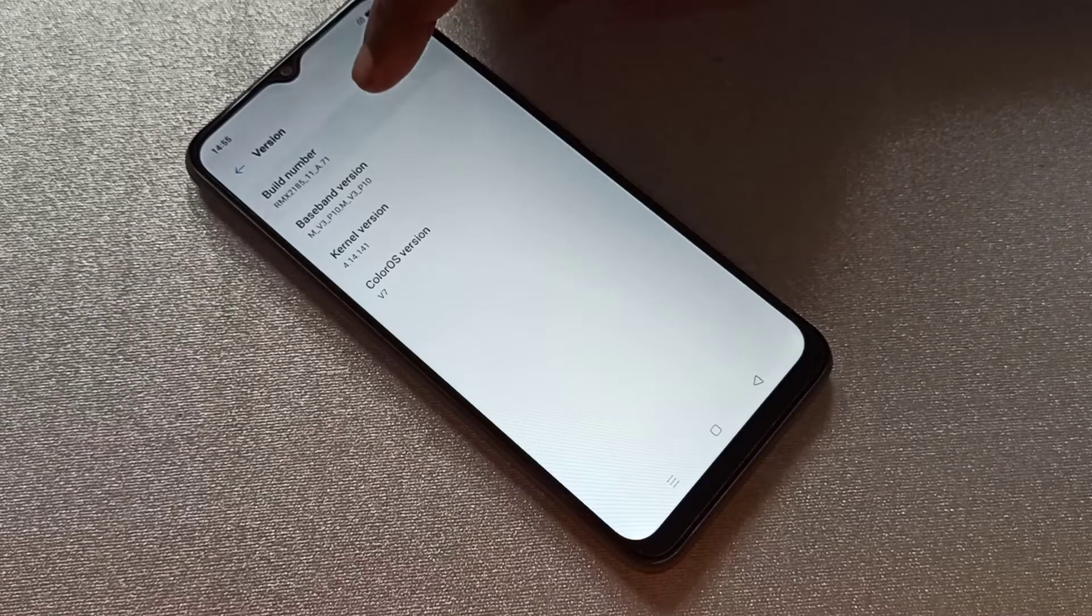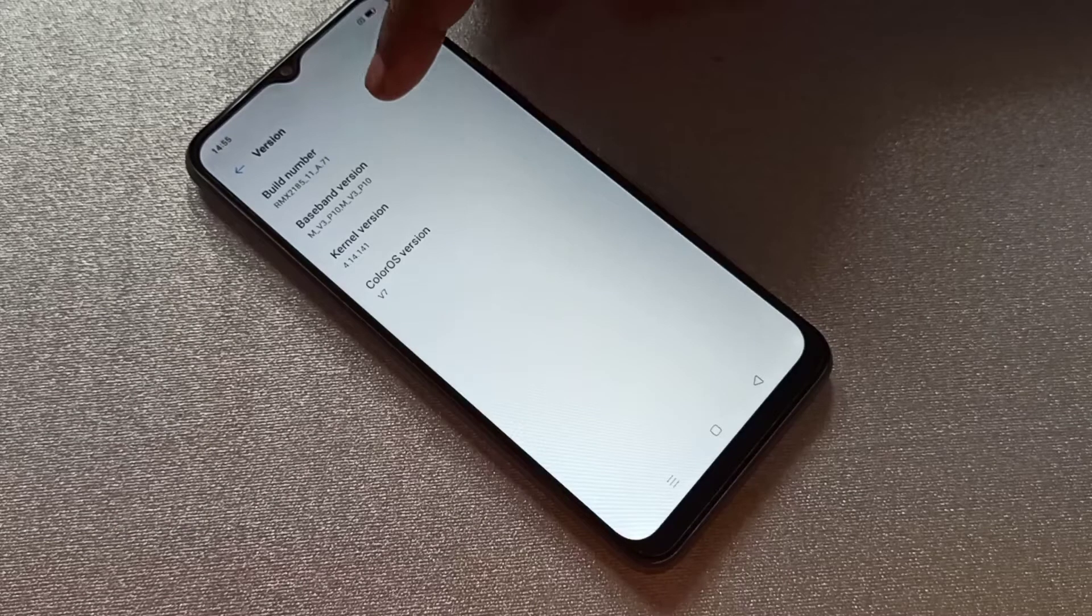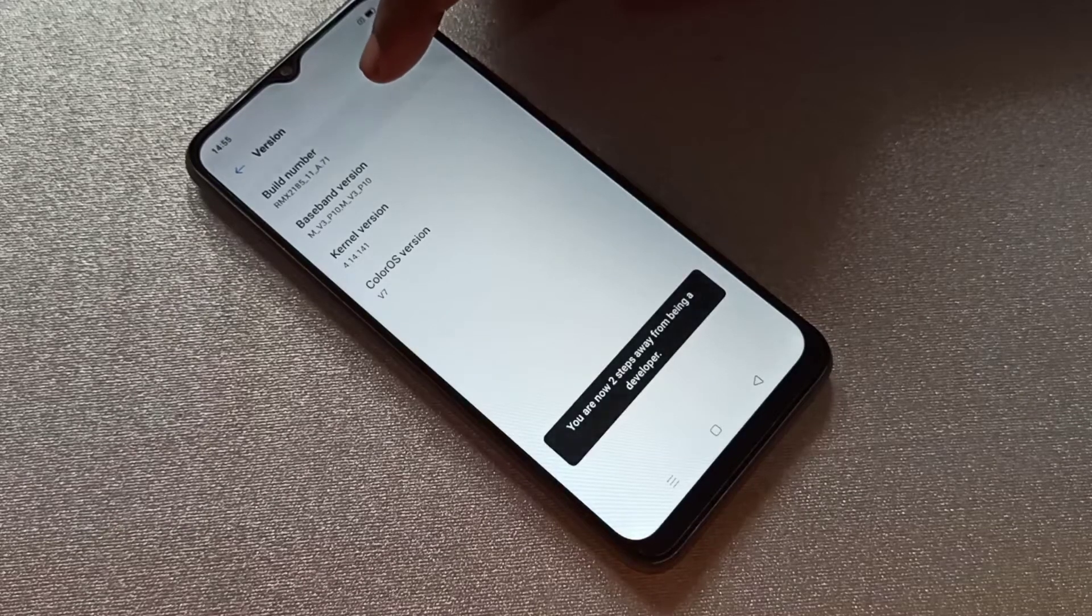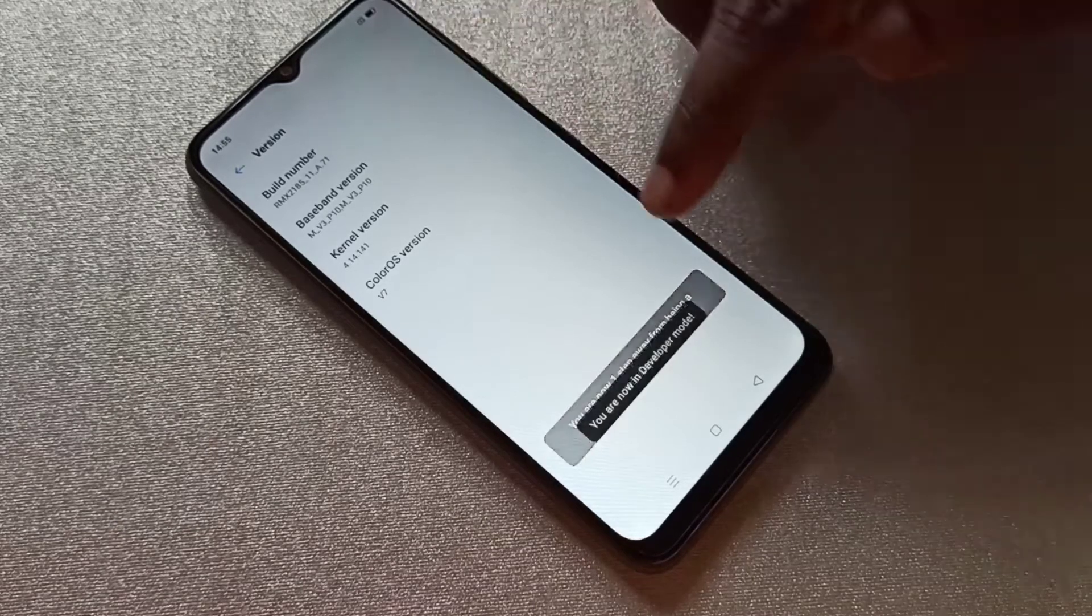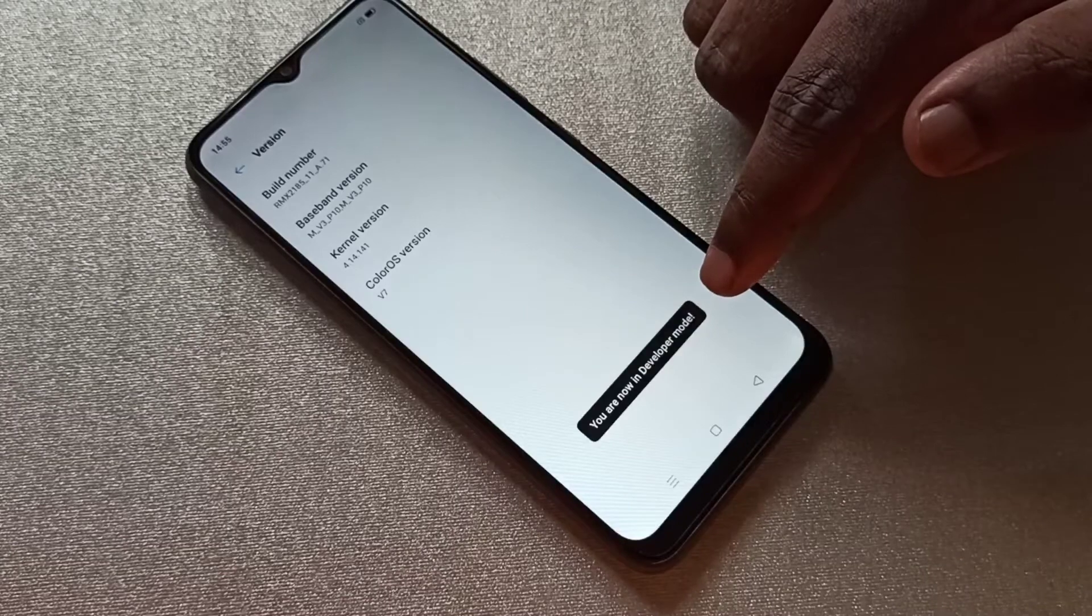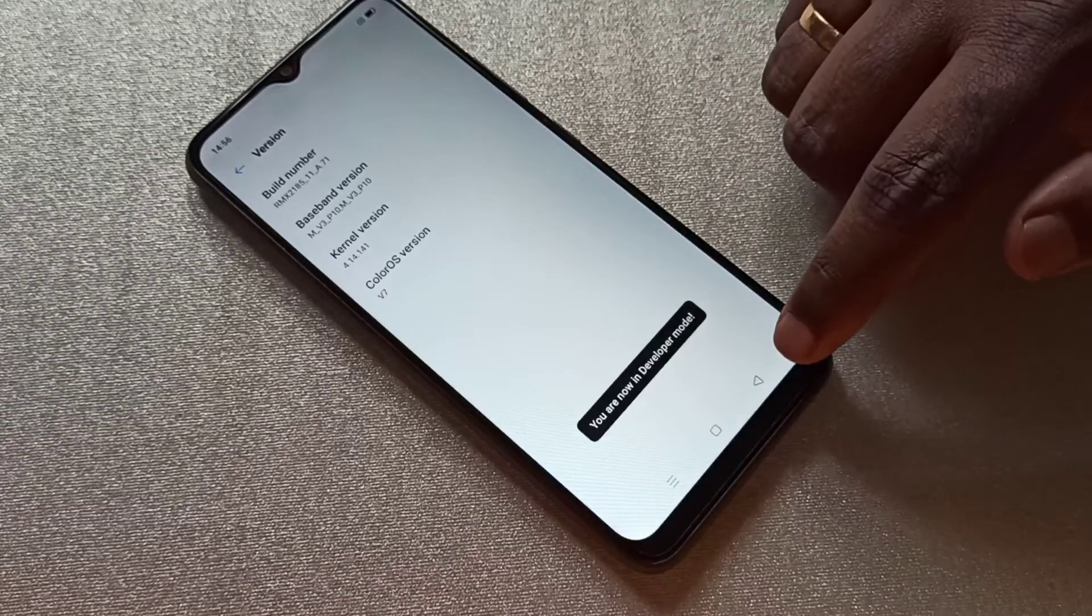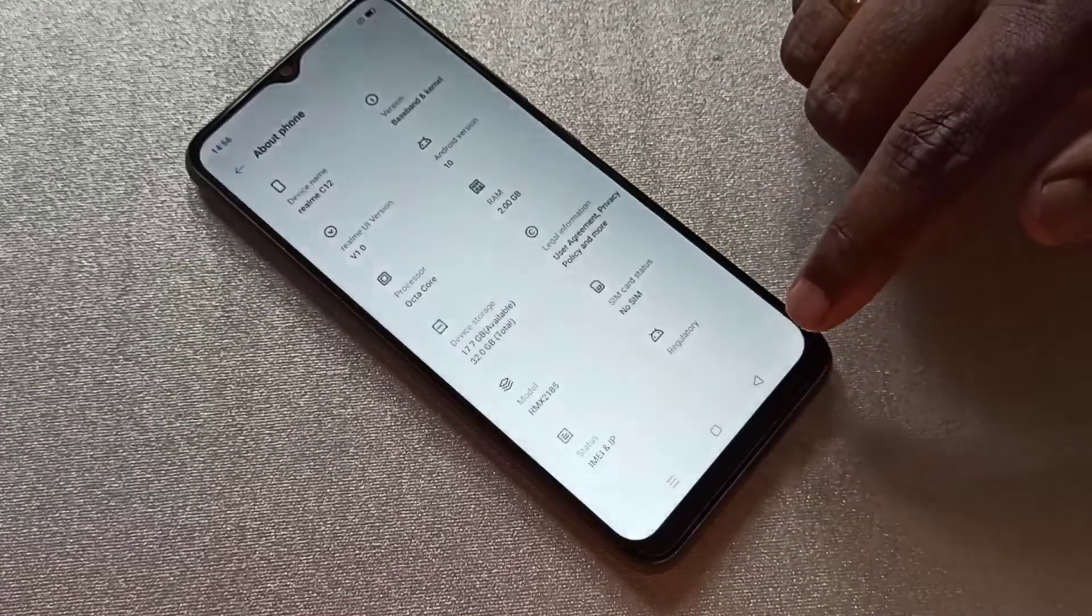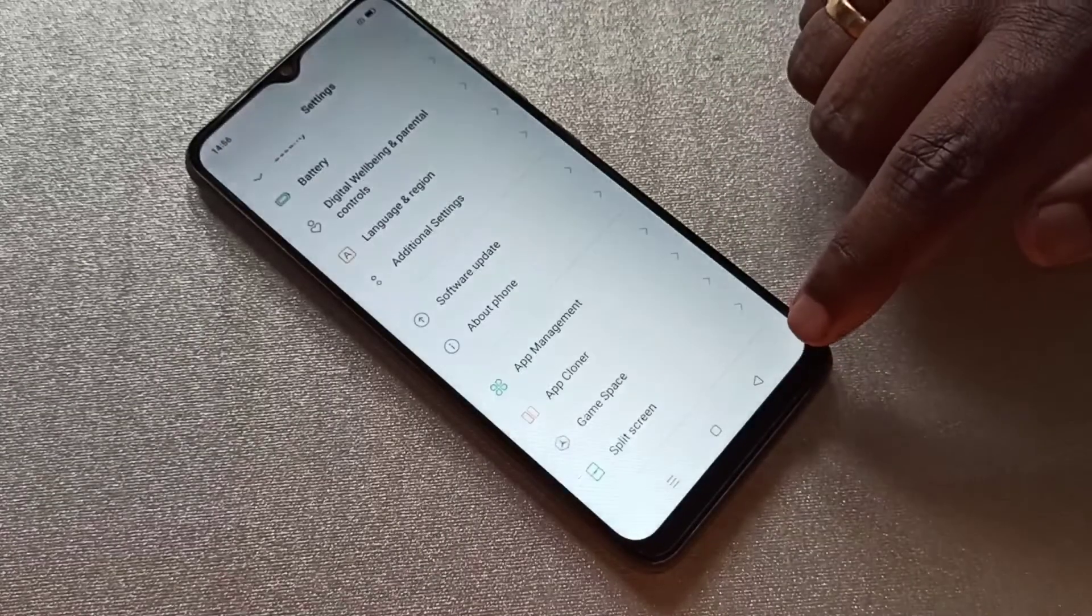One, two, three, four, five, six, seven. You can see you are now in Developer Mode. Go back, go back.